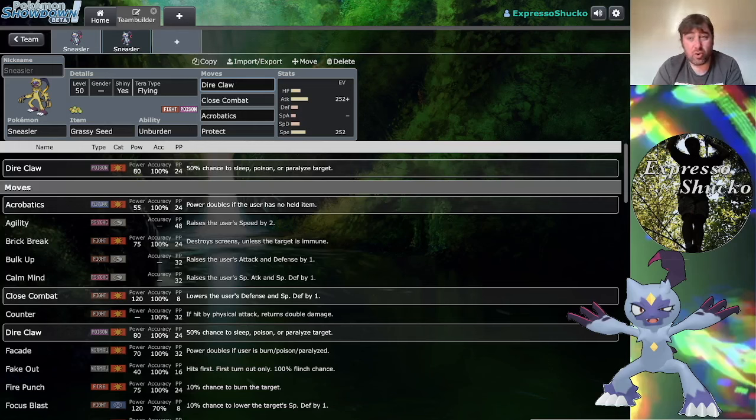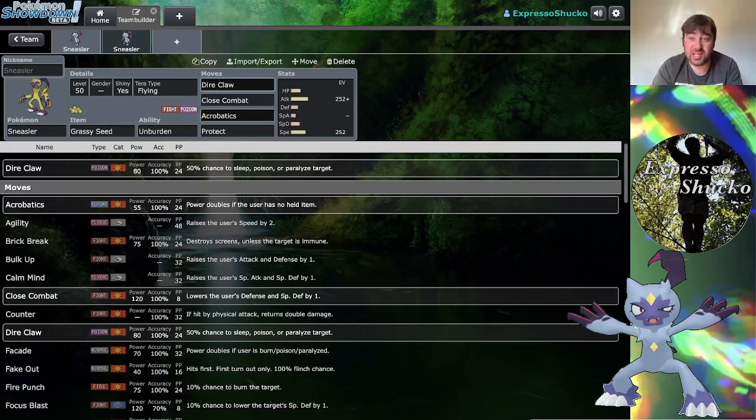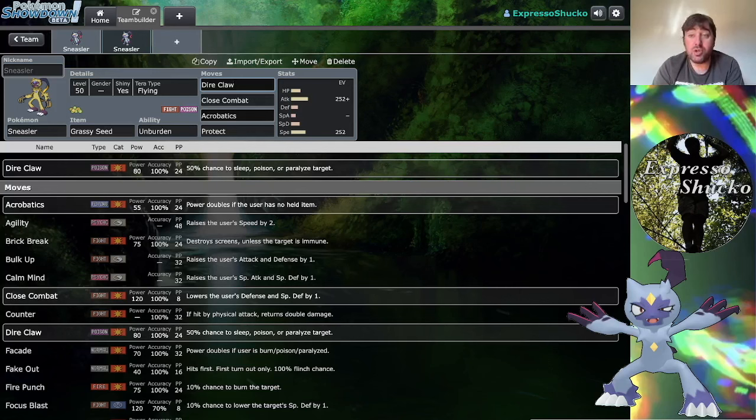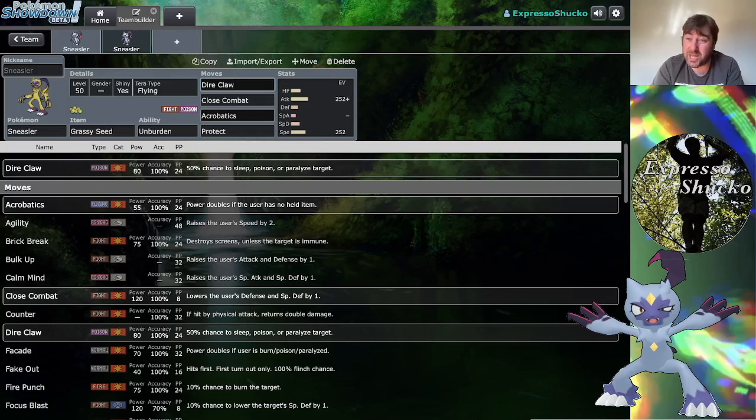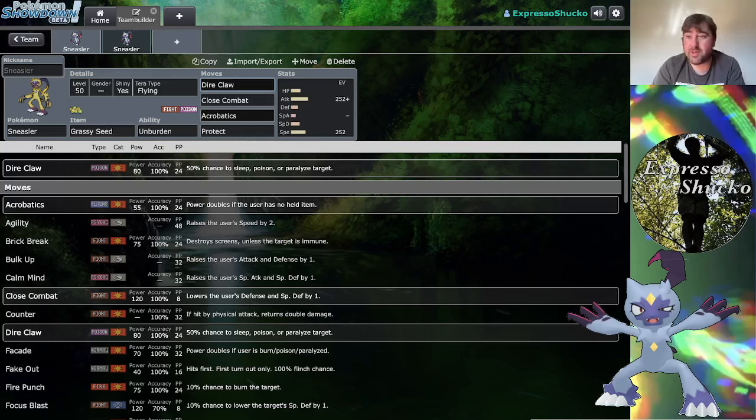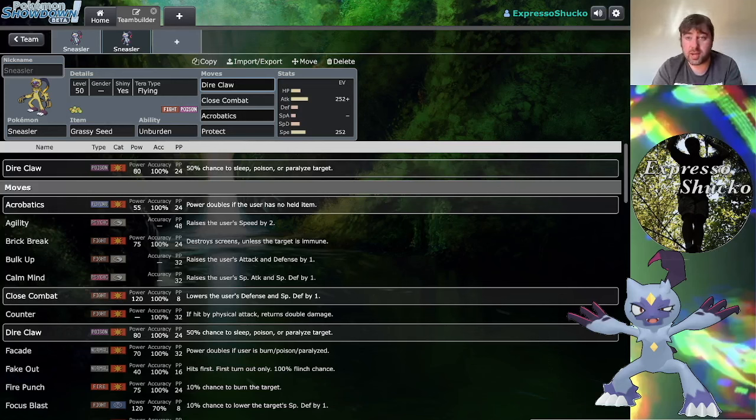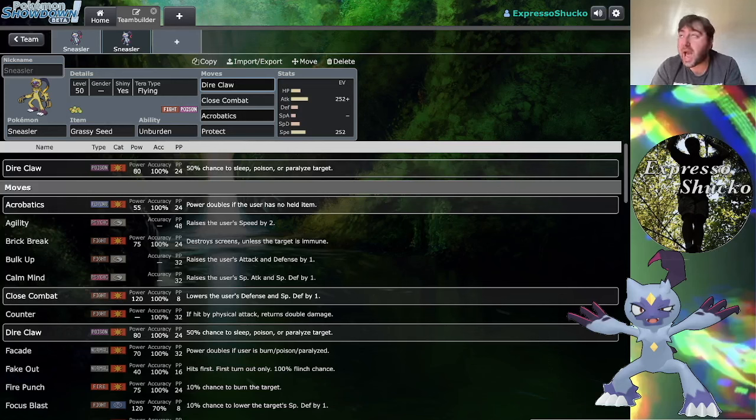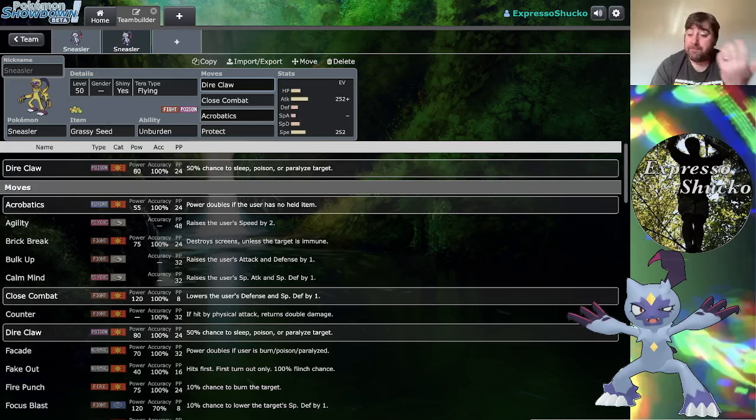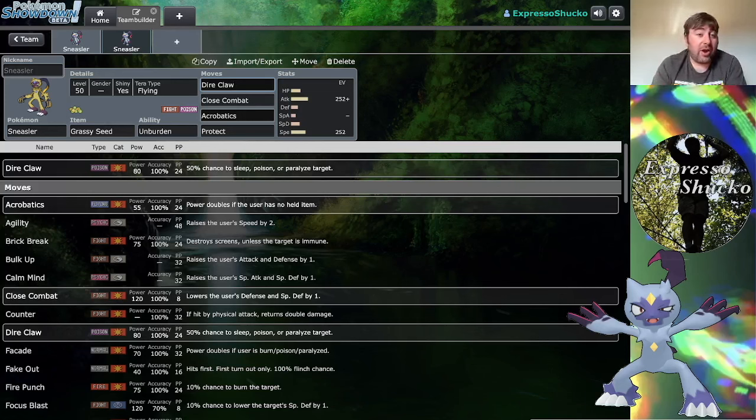Unburdened Sneasler could be really good paired next to Indeedee or Rillaboom for the terrain to activate the seed of choice to activate Unburdened. You also gain access to redirection support with Indeedee with Follow Me and you gain access to Helping Hand. Rillaboom has Fake Out and priority of its own with Grassy Glide, so you can also just double up on your opponent's Pokemon right there.